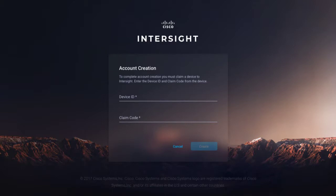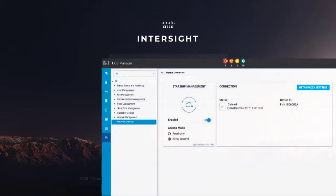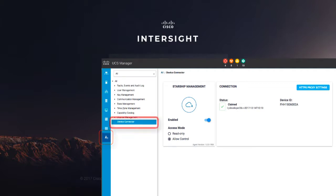On Cisco UCS Manager, go to Admin, then Device Connector. Before you gather the claim code, ensure that the device connector has outbound network access to Cisco Intersight and is not in the Not Claimed state.